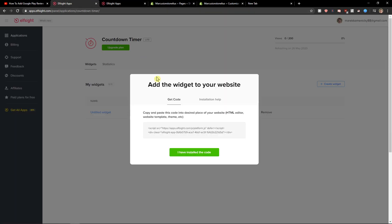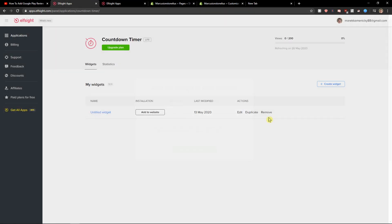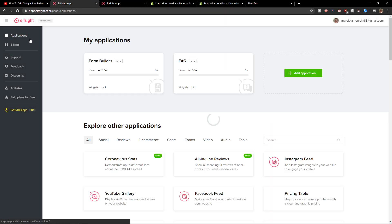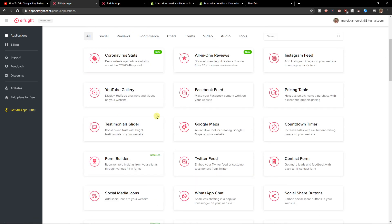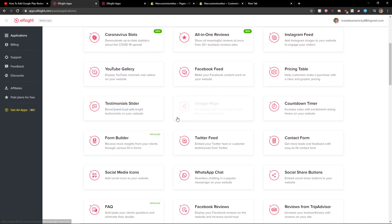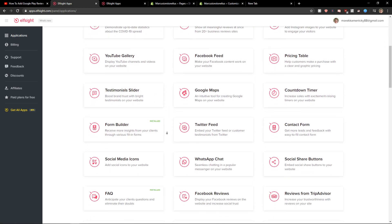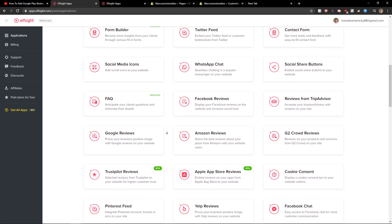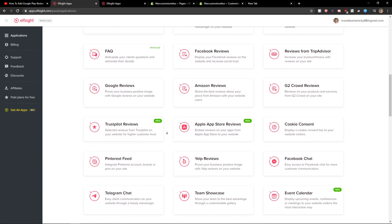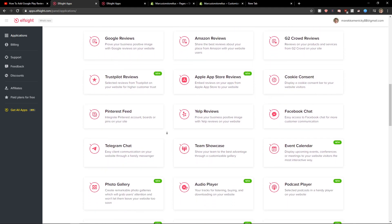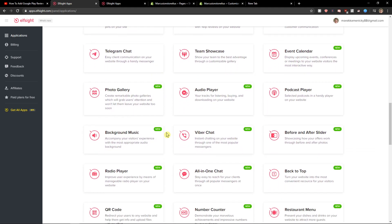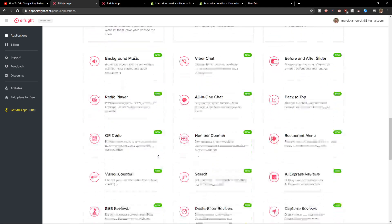Also, what I recommend guys is check all the other applications if you like them — like Google Maps, Testimonial Slider, Twitter feed, Amazon reviews, and a lot more stuff that you can use. And that's it.